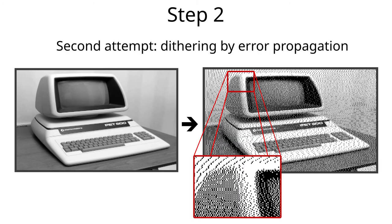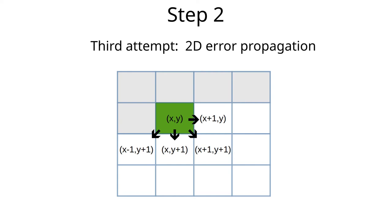However, there are still some artifacts in the image that we might want to improve upon. Our algorithm works line by line, and if two lines have the same gradient, the black pixels will appear at the same locations, creating vertical stripes, or as in this case, snake-like patterns across the image. Let's improve this further by propagating the error not only along the current line, but try to spread some of the error to the next line as well. But to which pixels should we spread the error? And how much to each pixel?